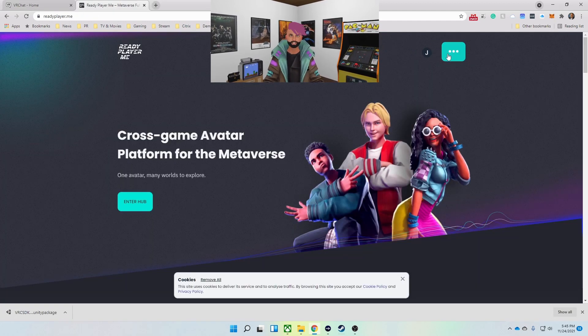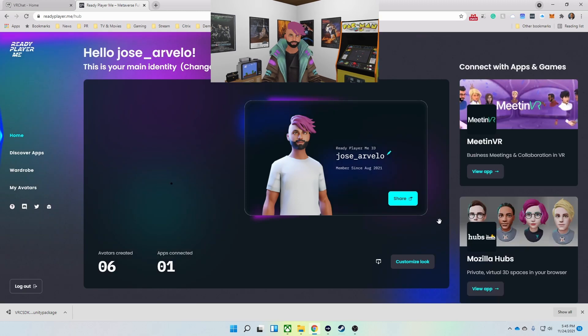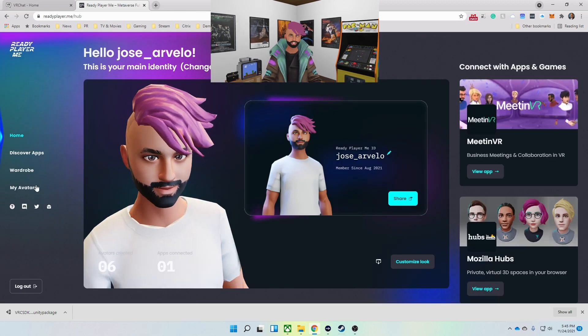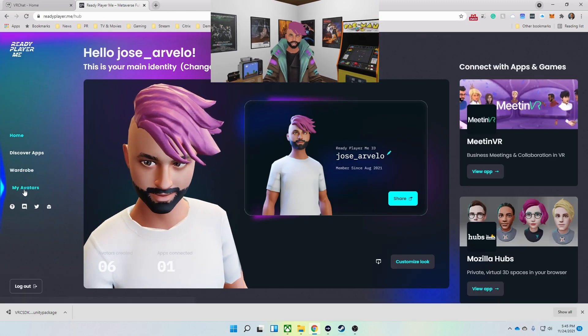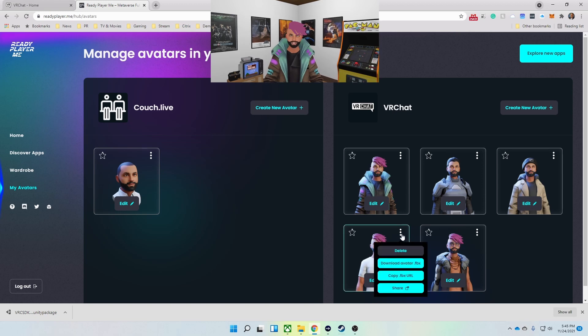Next I'm going to go to the Ready Player Me website and go to my avatars. I'm going to hit the dot dot dot to the right of my avatar — the one that I want to download or edit — and I'm going to download the FBX file.